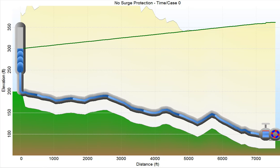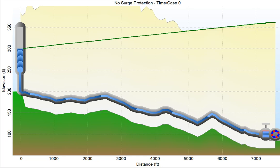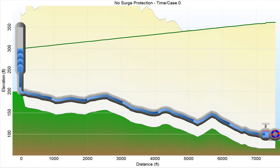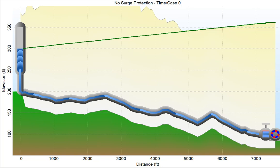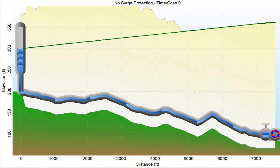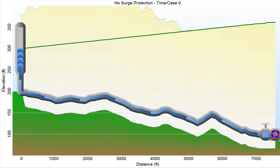This is a profile of the pipeline, and it shows flow rates, pump actions, and valve actions. It's a very effective way to evaluate pressure surges and surge protection, and it's great for client presentations.